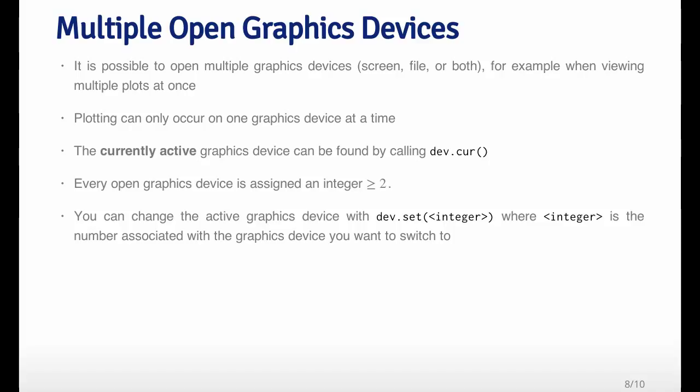It's possible to open multiple graphics devices. For example, you might want to create three or four different plots to look at at the same time. The way to do that is to have three or four different screen devices open. You can launch graphics devices explicitly. You can launch the screen device on Mac by calling the quartz function multiple times, and then you'll open multiple graphics screen devices.